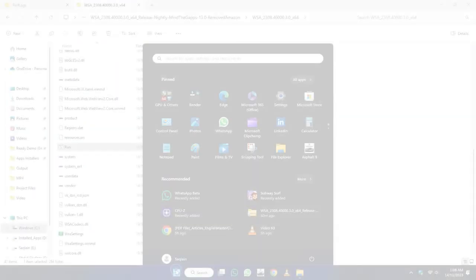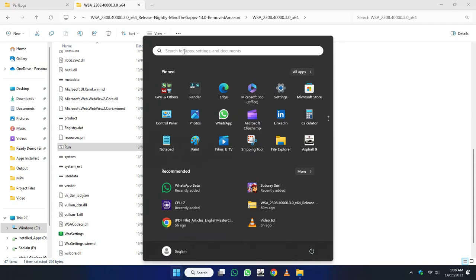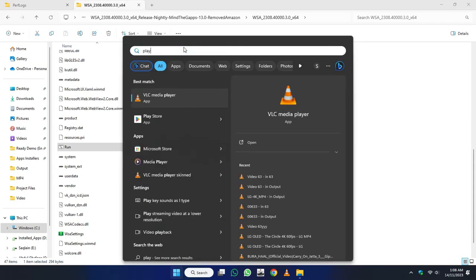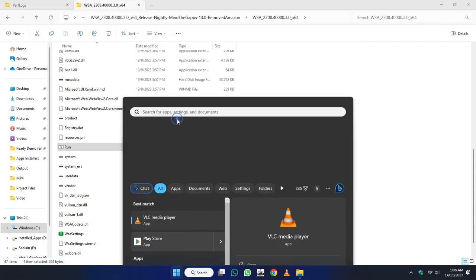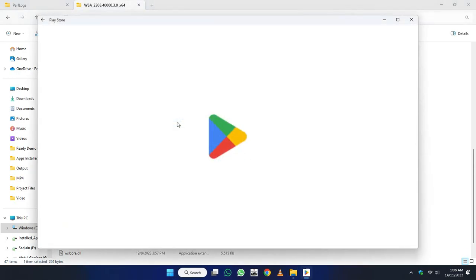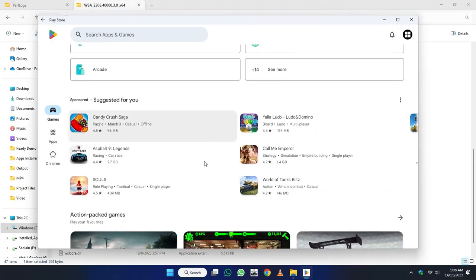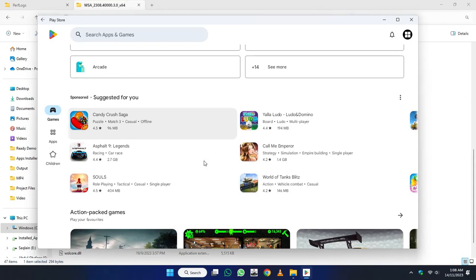After that, click on the Start menu and search for Play Store. And here click on Play Store. And here you can see we have successfully installed Windows subsystem for Android.